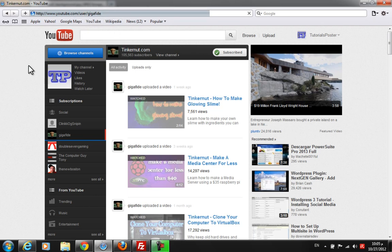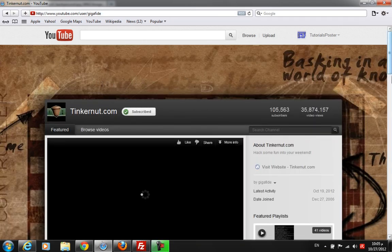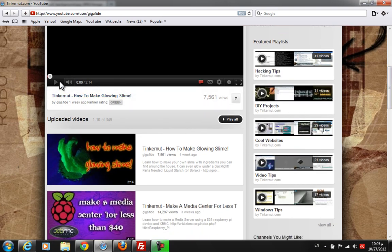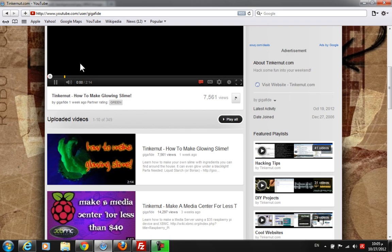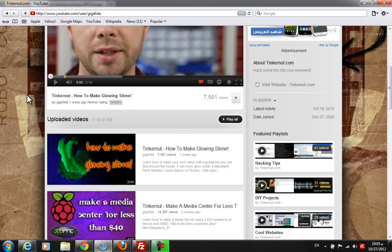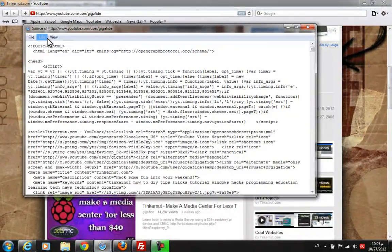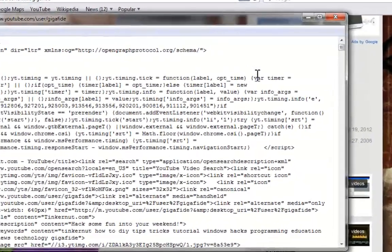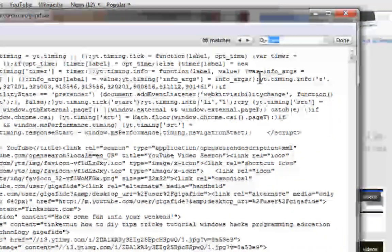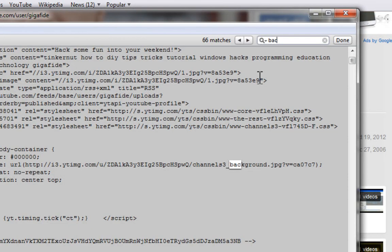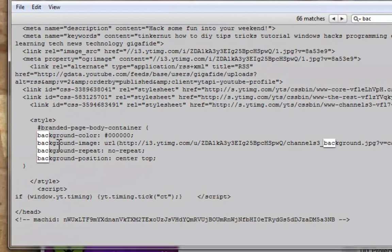You basically scroll down, right-click and click View Source—it's similar to Google Chrome. Now you press Control+F to find 'background' and it should highlight it by itself.